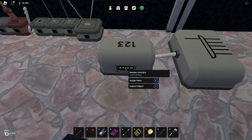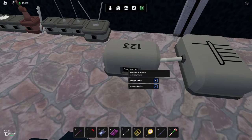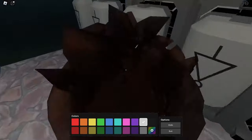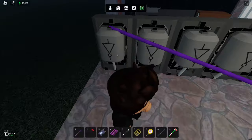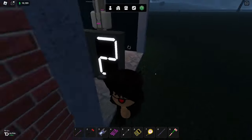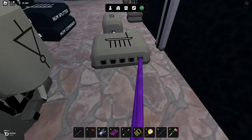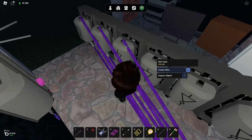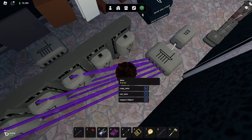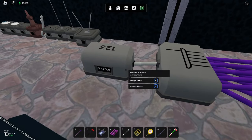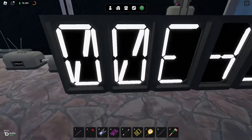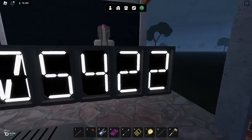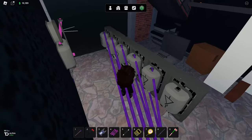The first digit is two, second digit is two, third digit is four, fourth digit is five. So we take the first digit here and connect it all the way over, making sure you connect it to both sides. And we can now see two. The same thing goes for everything else, so we can see 5422.